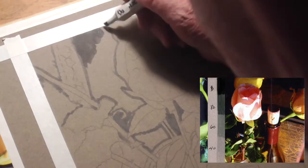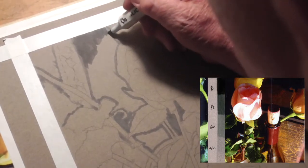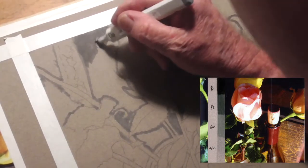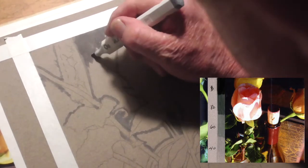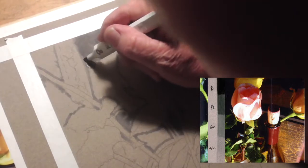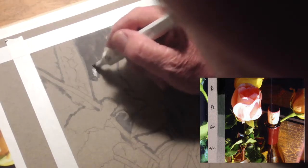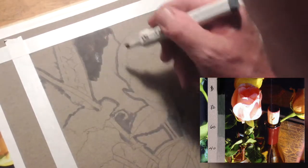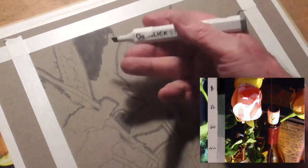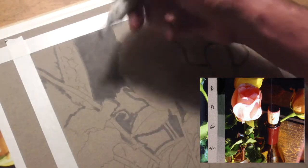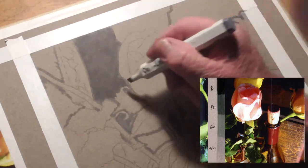I suggested in the PDF that you always start with the lightest value that's in any particular area. So I'm going to go around this whole background now and do the same thing. Coming right up to the edge where I outlined and that's working out pretty well.